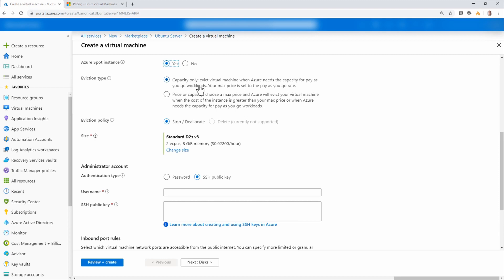First is capacity only. With capacity only, the virtual machine will be evicted once the cost to run that equals the cost of a normal pay-as-you-go workload. So with Spot instances, the price actually varies. There's a minimum price and then it can increase as workload in that Azure region increases.